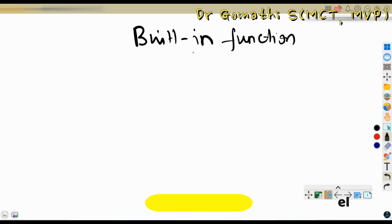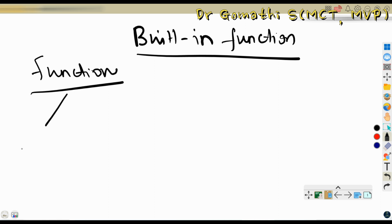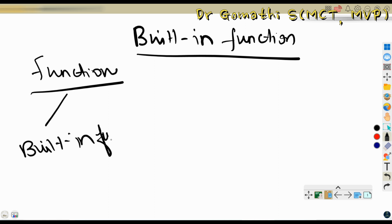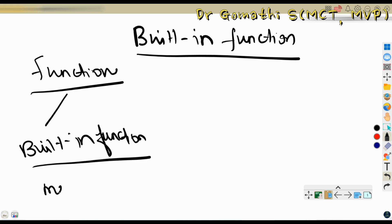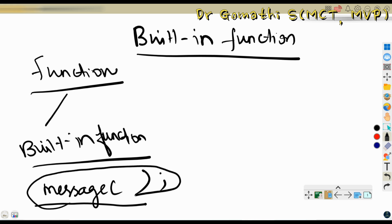Let us first understand what are the two types of functions we have before understanding the built-in functions. One is built-in function where the functions have their own meaning. For example, often we will be using the message function, which is used to display some message to the user. This is a built-in function — its purpose is already written while developing AL code.